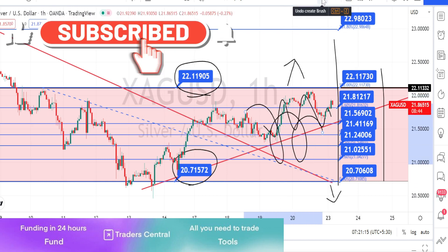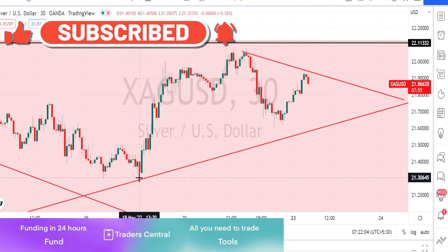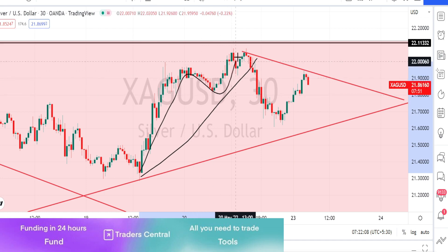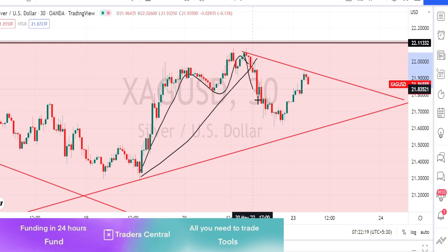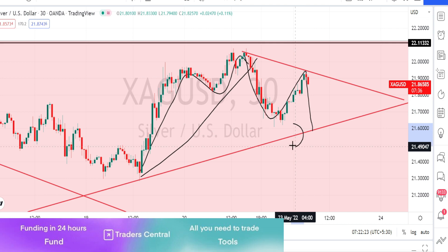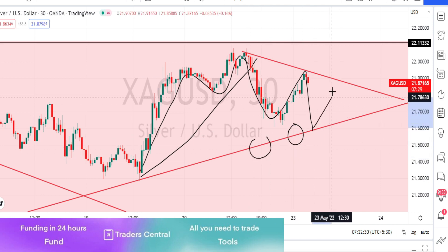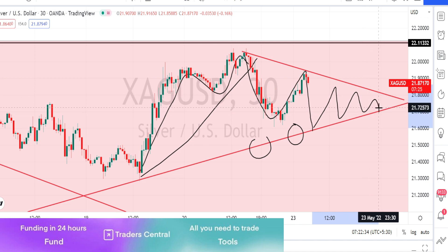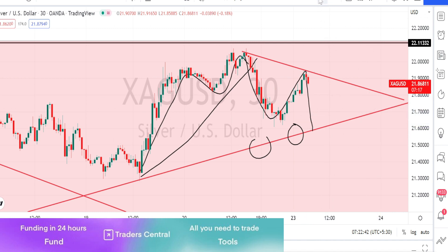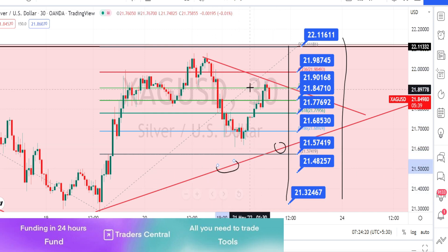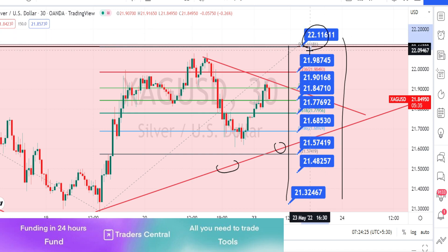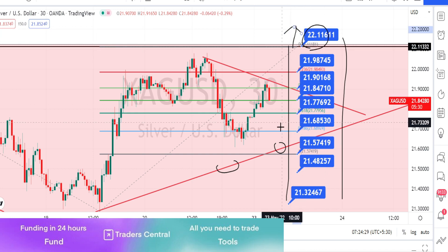In the 30-minute time frame, previously the price action was in a bullish trend and took resistance around the level of 22.10. Currently we are noticing the price action retrace to retest the trend line from the hourly time frame — it is under consolidation in the 30-minute time frame as well. The values in blue color boxes are the resistance and support levels for the 30-minute time frame. Wait for the price action to give a breakout from this support line or from the resistance level of 22.11 in order to take directional trades.